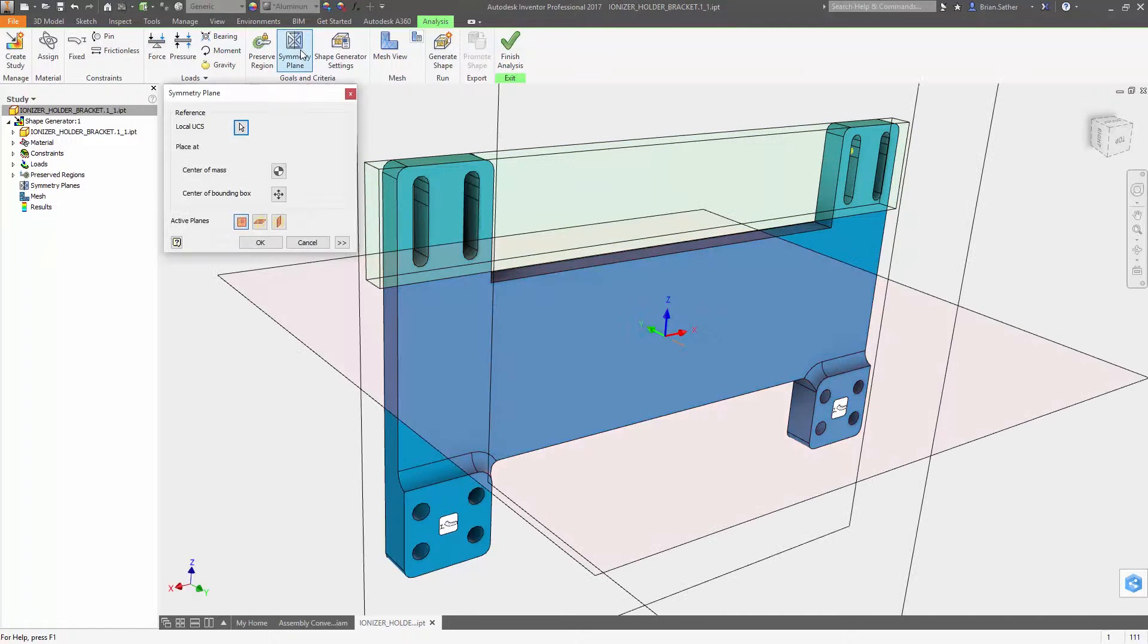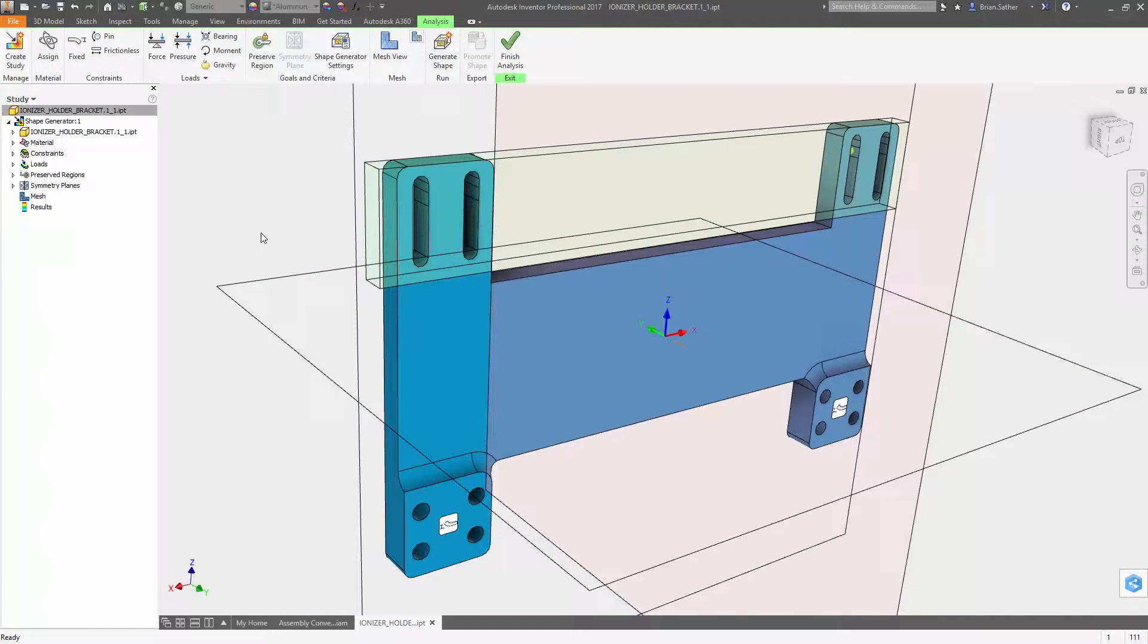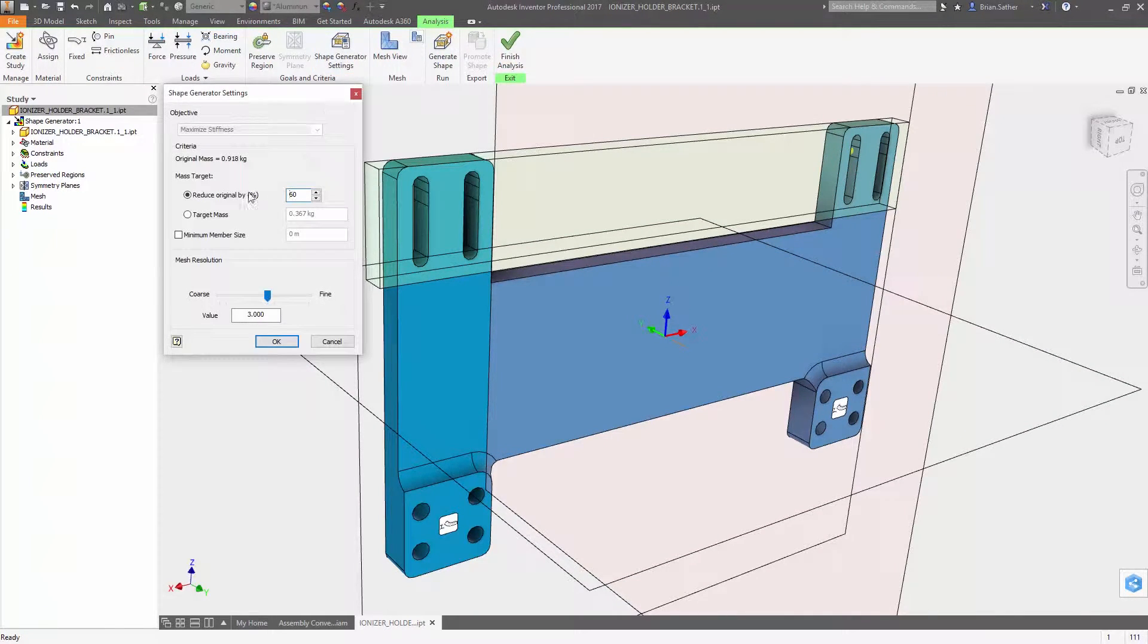And you can now define symmetry so the generated geometry will be mirrored across one or more selected planes.